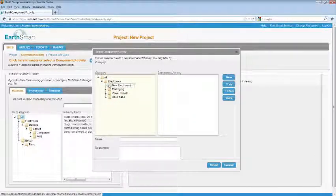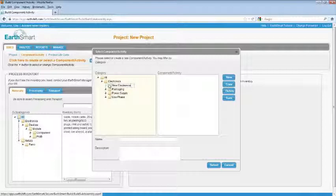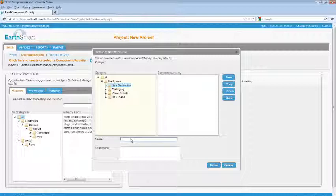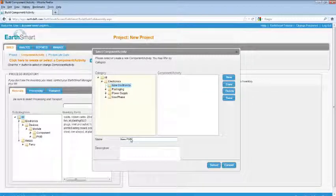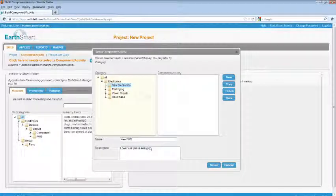EarthSmart was designed to allow components and activities to be shared between projects. Use the category folders to guide users where to look for the appropriate items. Next, we can create a new component. Select one of the categories you've just created. Next, click New to be sure you're not overwriting an existing component. Then give the component a name. Enter a description if needed. Then select Save.